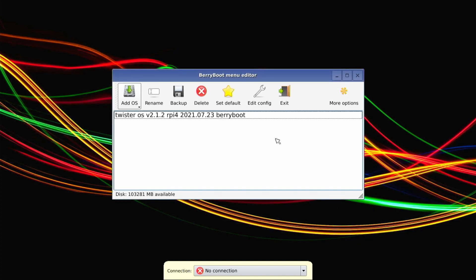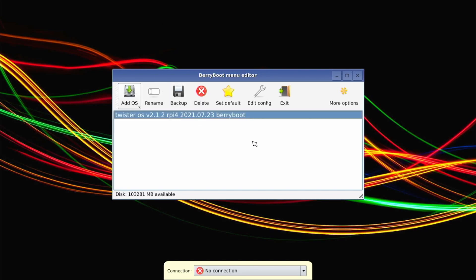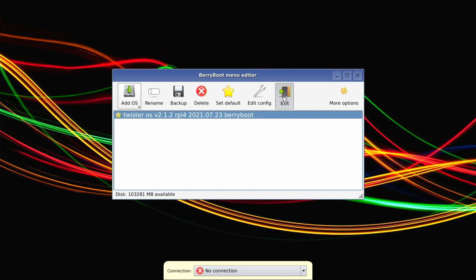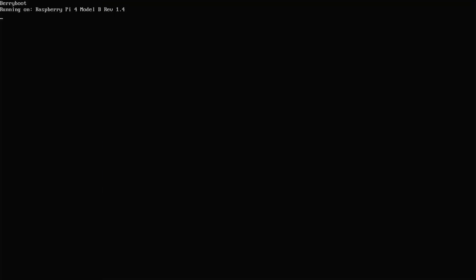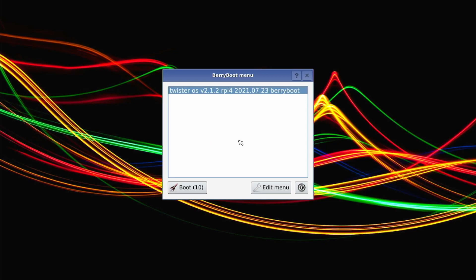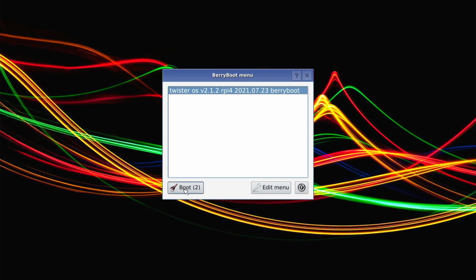Okay. So here we are now, everything is loaded up. We're going to select Twister OS that it is default. Then after that, we're going to choose exit. It should reboot. There we go. Lovely. The moment of truth. Oh, well, there we go. So it's going to give you a countdown. If you have multiple OSs on this, this is your chance to choose, or you can just click boot and it'll boot it up.